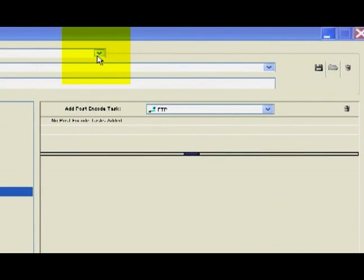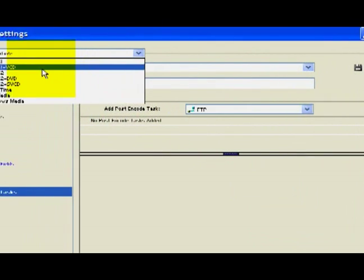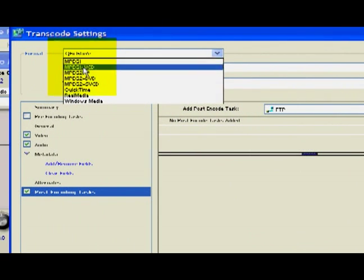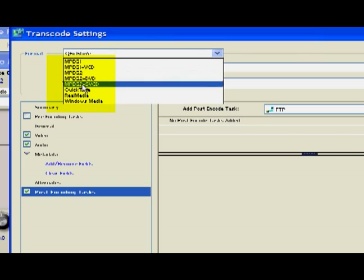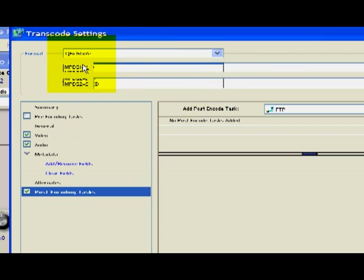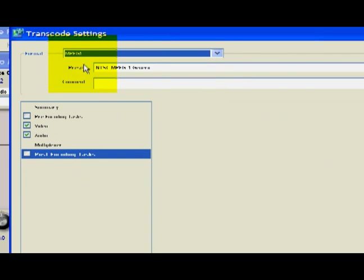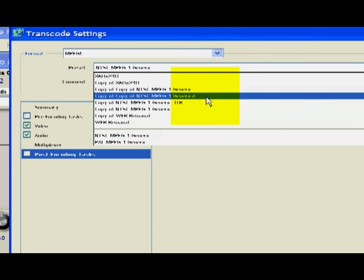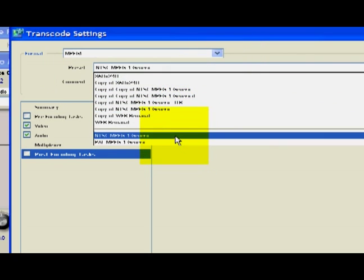This is Jake with Expert Village and I'm going to be going through some of the things. You've got your own video captured, now you want to put it online or email it to somebody. MPEG is the best compression out there.